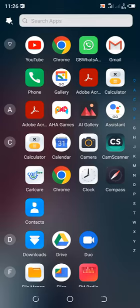In this video, I would like to show you how easy it is to hide blue ticks in GBWhatsApp. First, click the GBWhatsApp app in your phone.